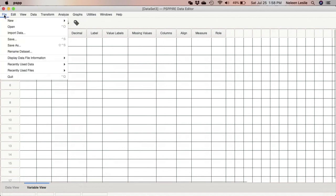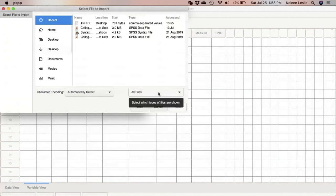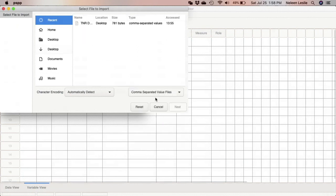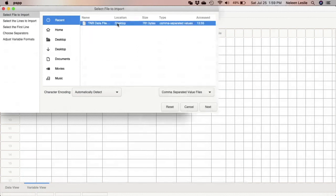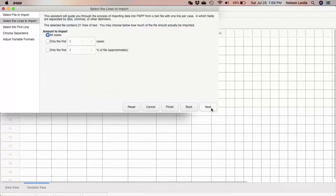So you go to file, import data. And you are going to select the CSV file type. And that would just make it easy for you to find your CSV file. So this is my CSV file. I select and I click next.